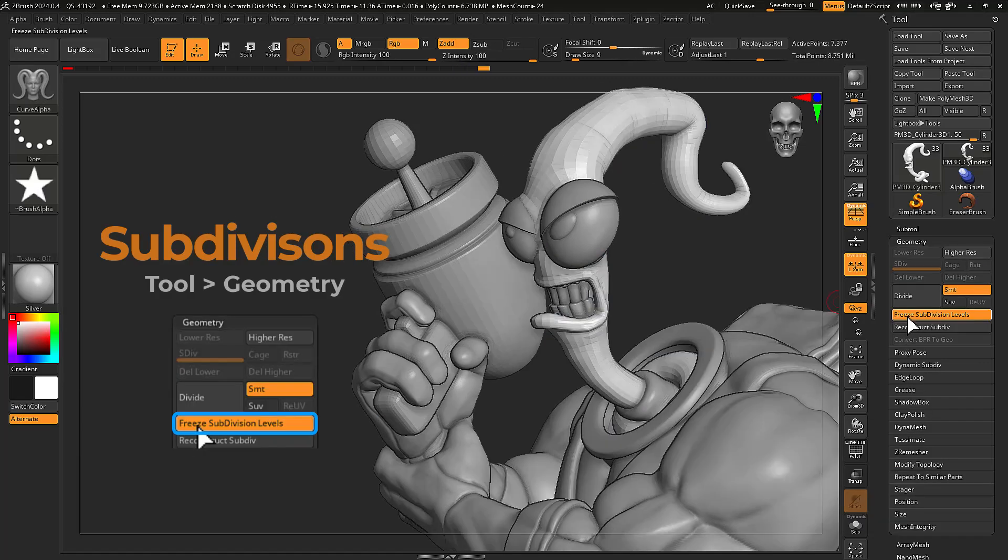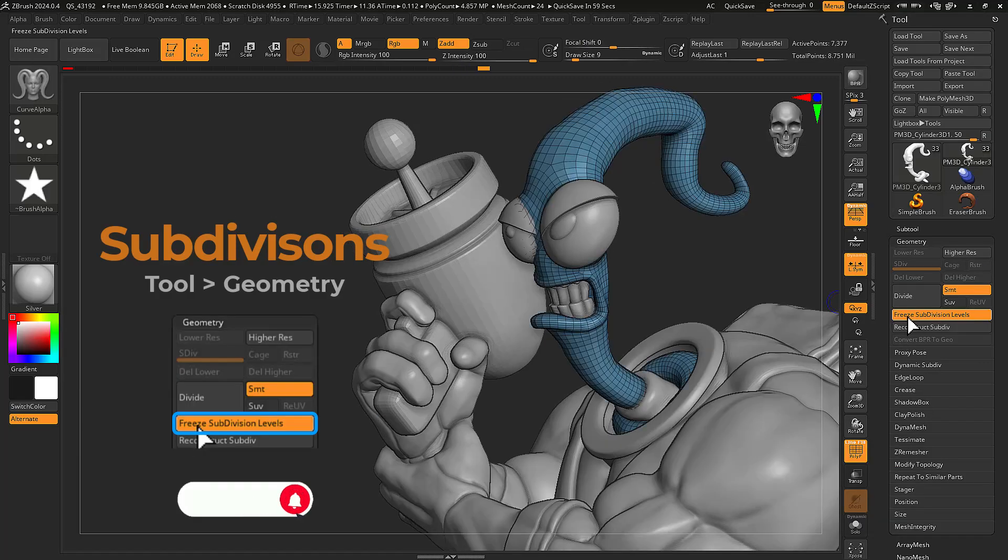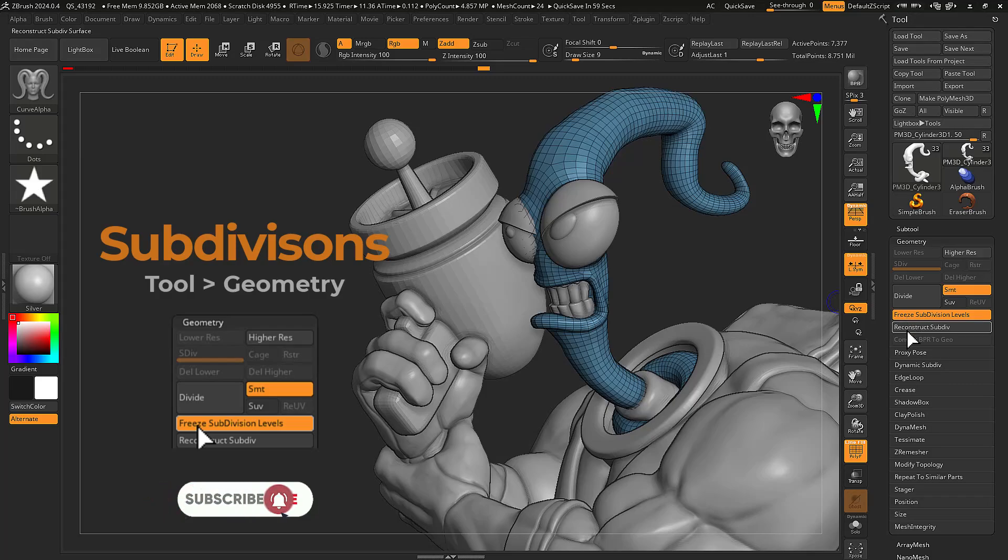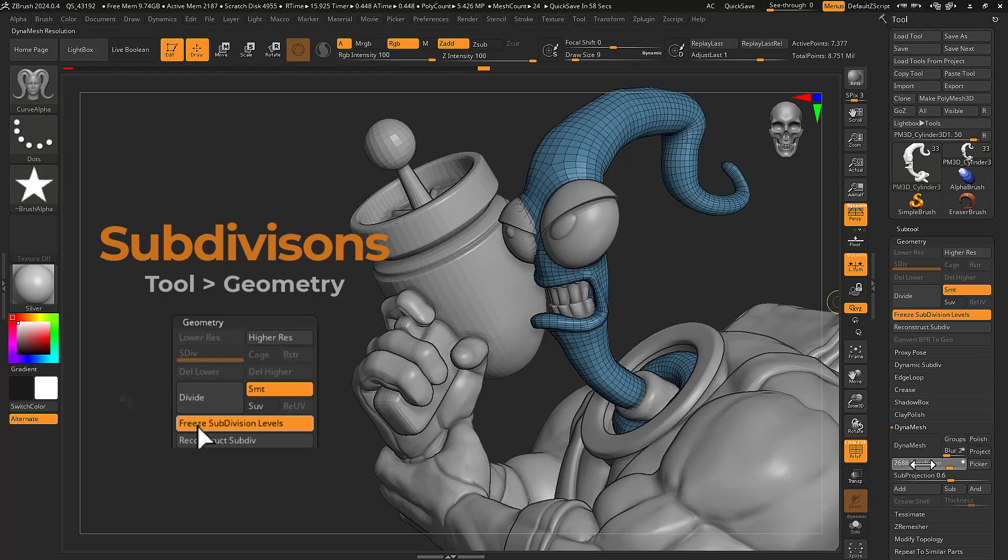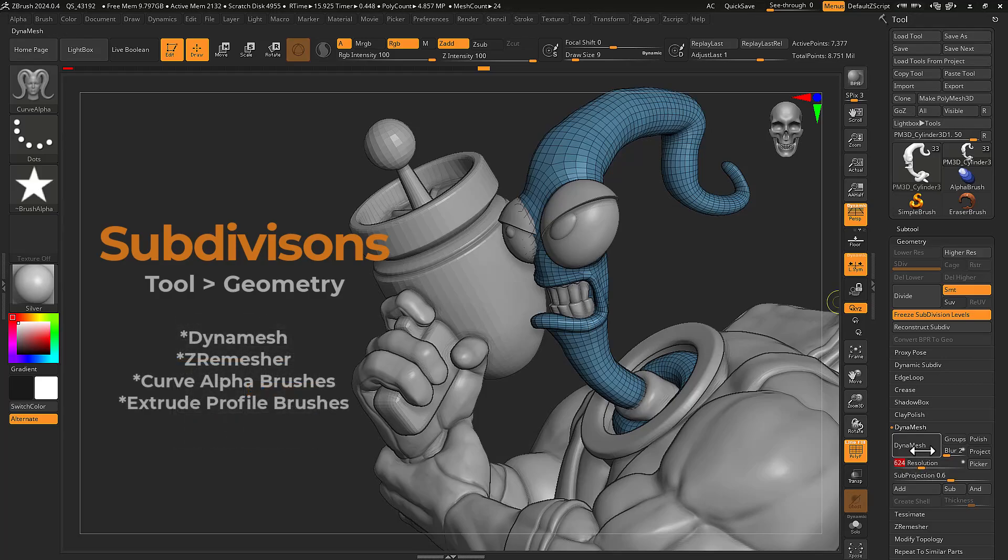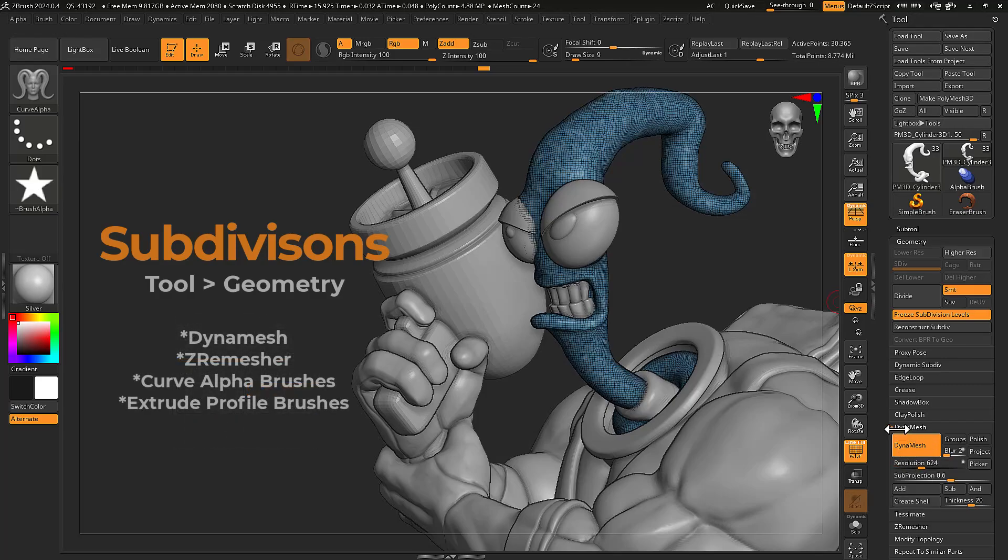Free subdivisions, however, allow you to store your subdivision surface information and drop to base level one. While here, you can use dynamesh, zero mesher, as well as curve alpha brushes and extrude profile brushes.